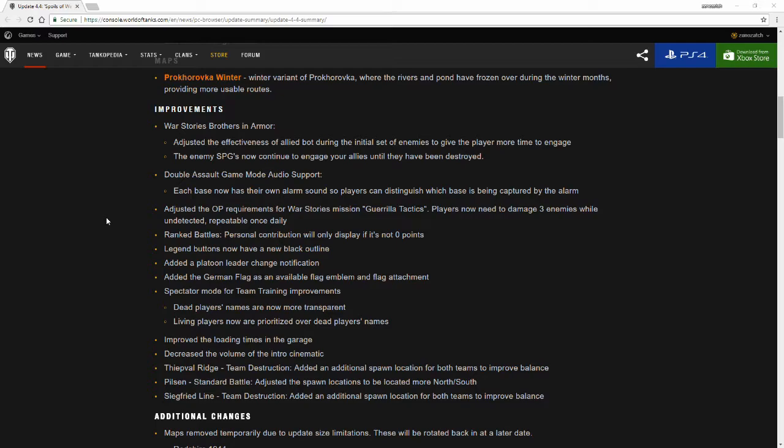Double Assault takes a whole new spin on that with there being two flags and each team can control either one or two flags and defending your respective flag and trying to capture the other one.